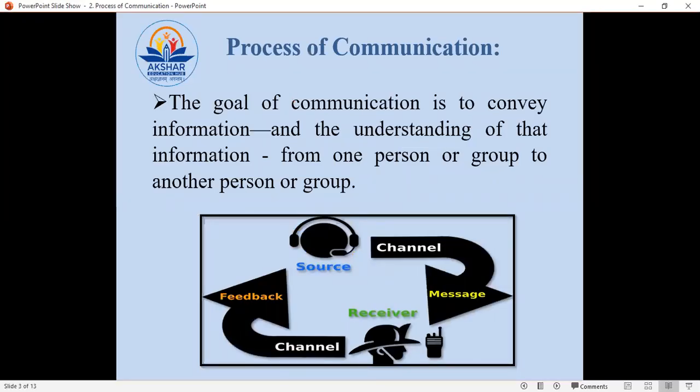Now let us try to understand the process of communication. Whatever activities we do, we all have a particular goal behind doing something. In the same way, communication also has a goal. The goal of communication is to convey information and the understanding of that information from one person to a group or another person. For reaching that goal, the communication passes through a particular process that is known as the Process of Communication.